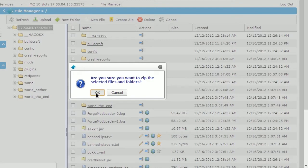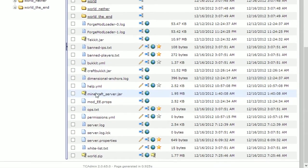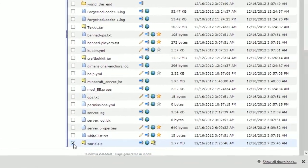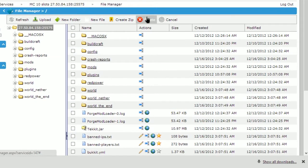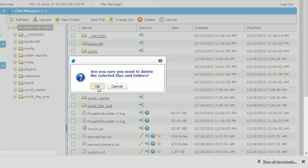Click ok to confirm the new zip file. Once it has been created, scroll down to find it. Click the download button to ensure that you have a local copy of your world. You can now delete the zip file you've just created — click the delete button and click ok to confirm. We will now remove our existing world file, click the delete button and click ok to confirm.